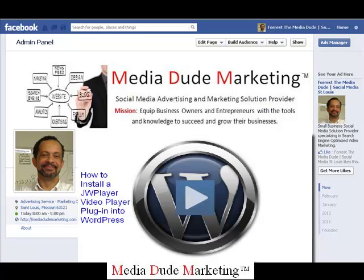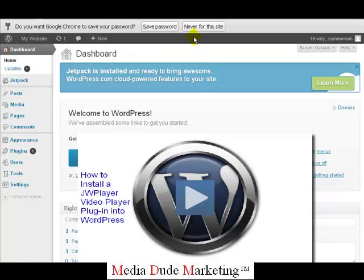Hey, welcome back. It's Forest Knight, also known as the Media Dude over here at Media Dude Marketing. In today's video we're going to show you a really cool application for your WordPress hosted account. We're going to show you how to install the JW Player onto your WordPress account.